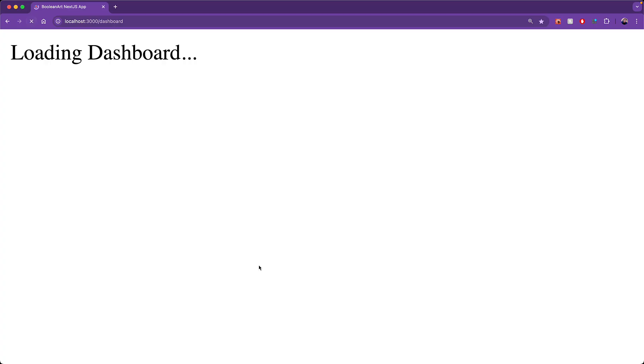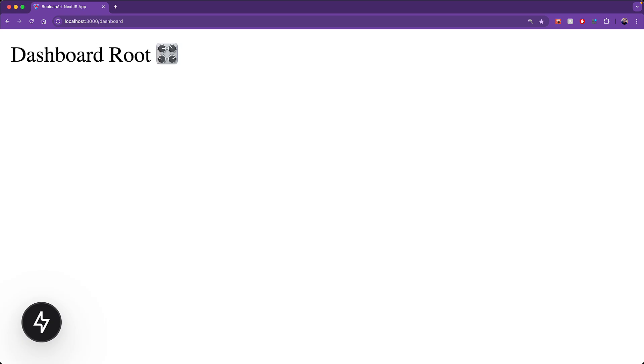And indeed, if we try to visit the dashboard right now, we see the loading screen, and eventually the dashboard pops into view.